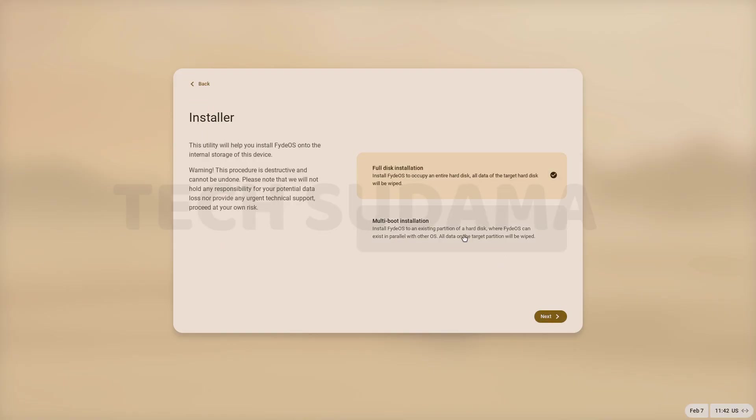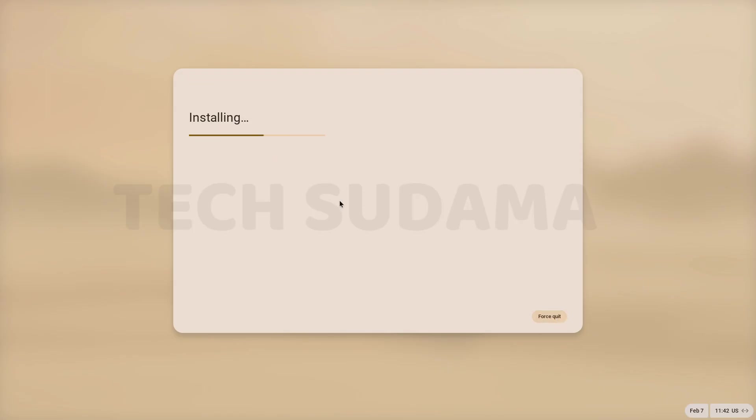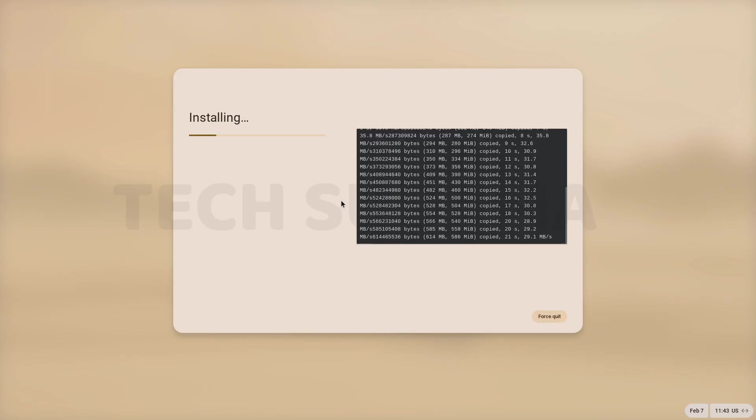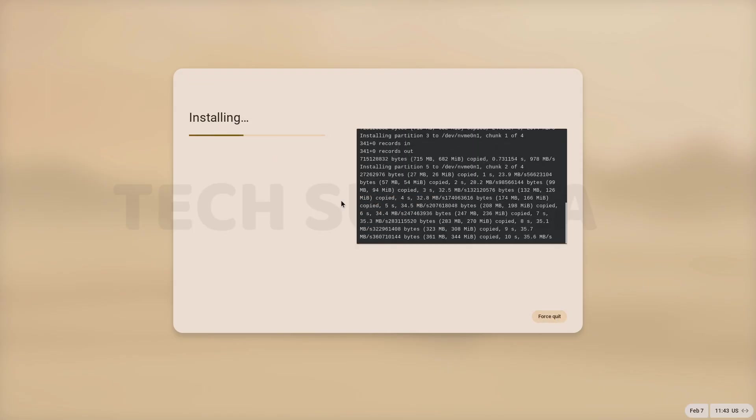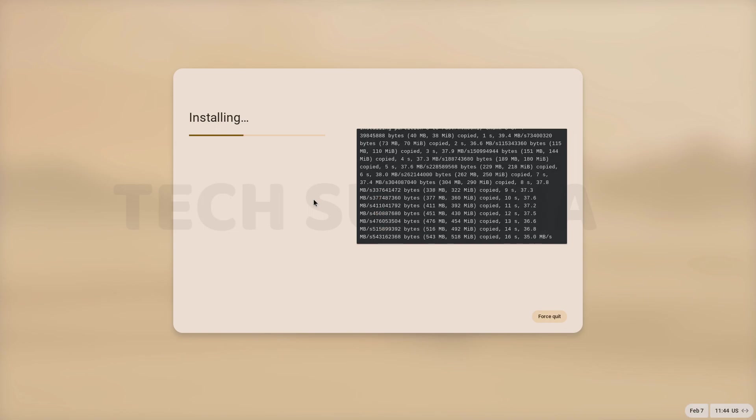If you want to use dual boot, you choose multi boot installation. If you want to install full disk, then select full disk installation and click on next. Select your drive or disk. Click on install.